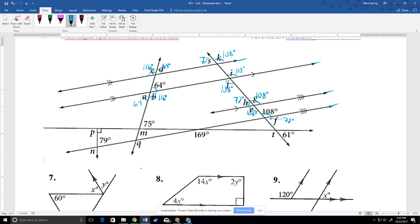Because these lines are parallel, I can take this grouping and match them up here. These are corresponding, so that's 108. This would also be 108 — either alternate interior angles or vertical angles. Same thing up top: this has to be 108 because they're corresponding or alternate exterior, and this is 72 because they're supplementary.